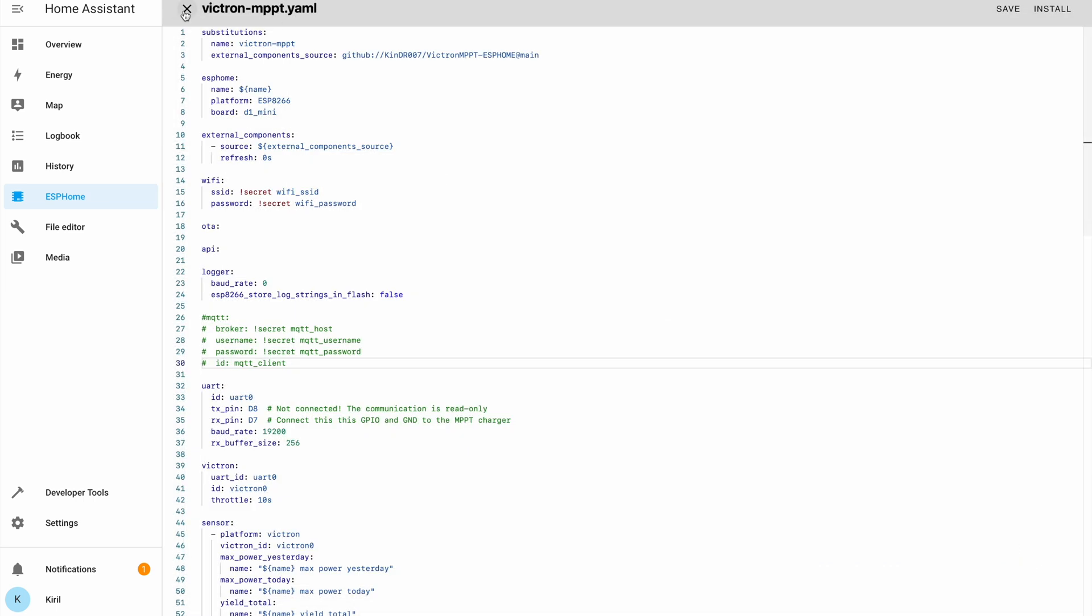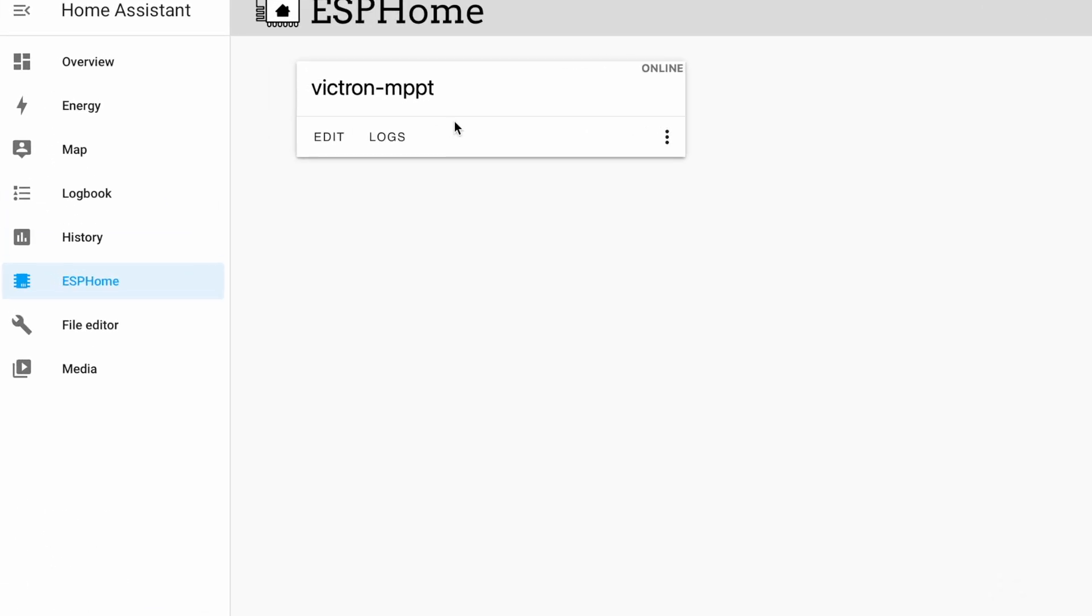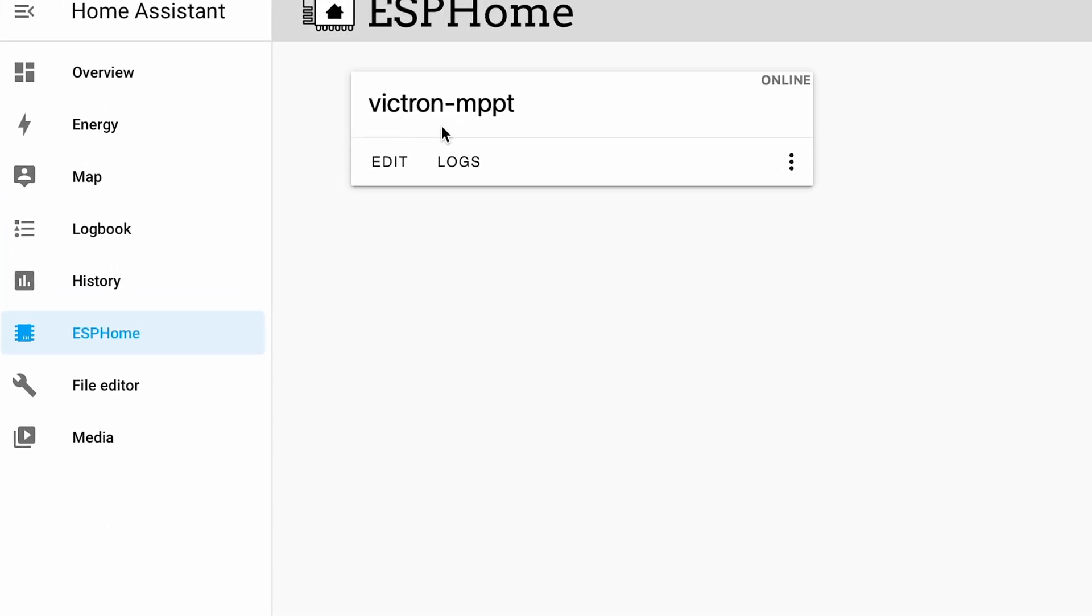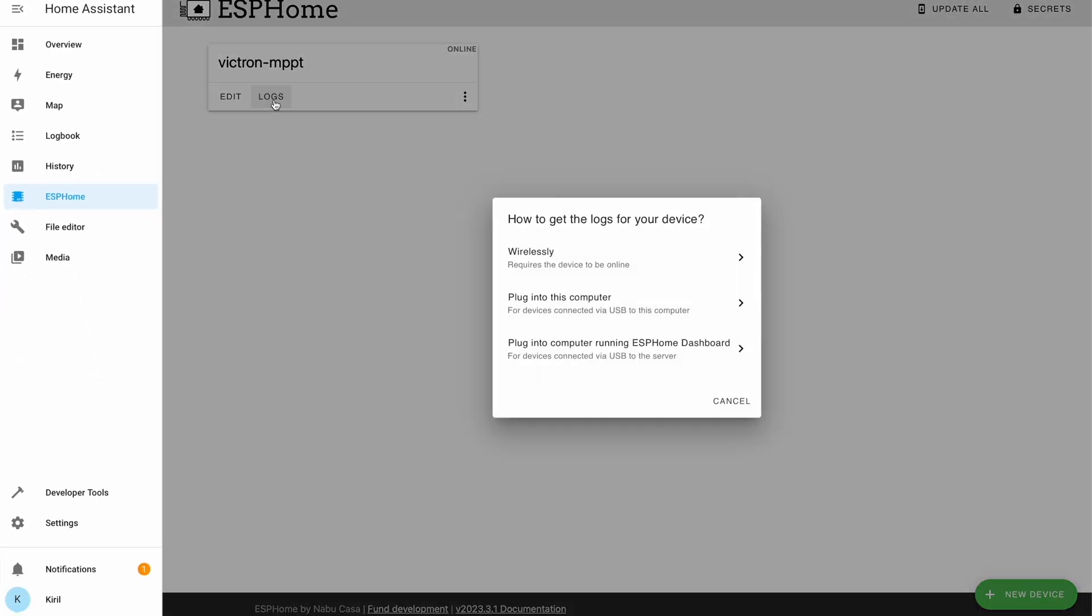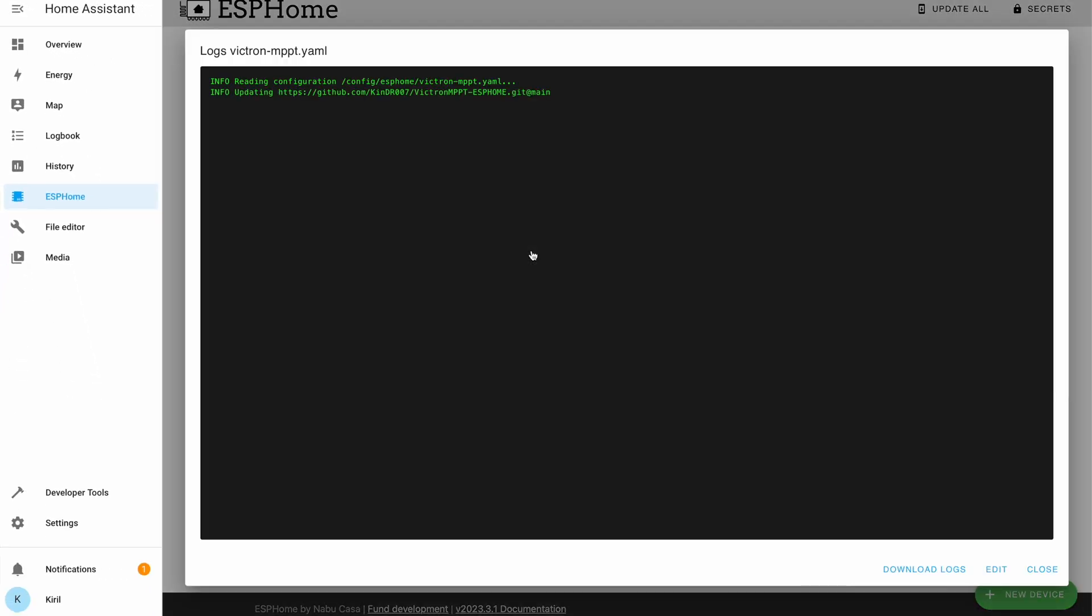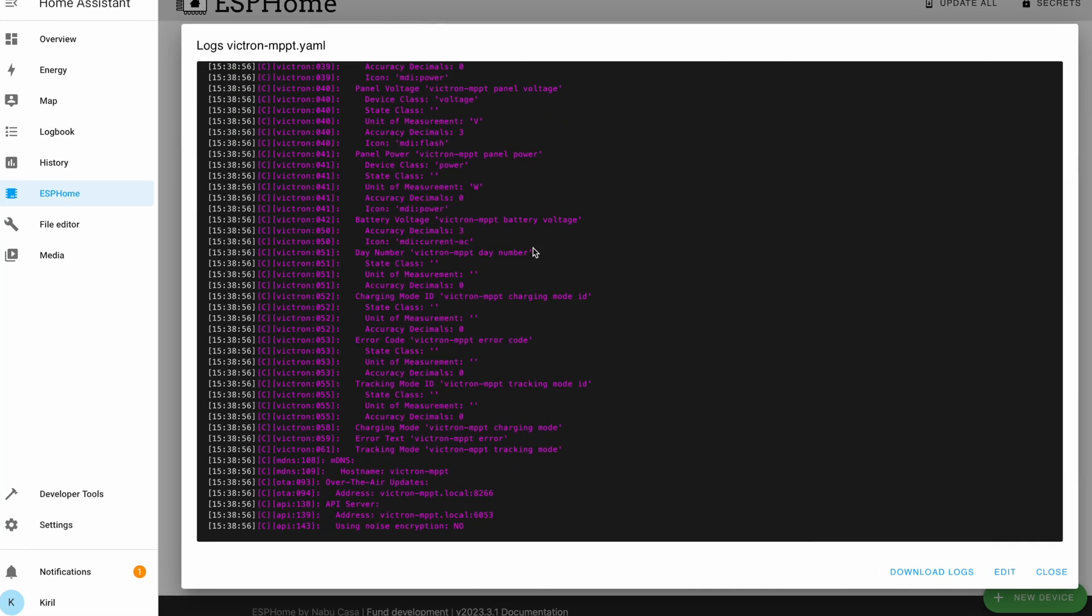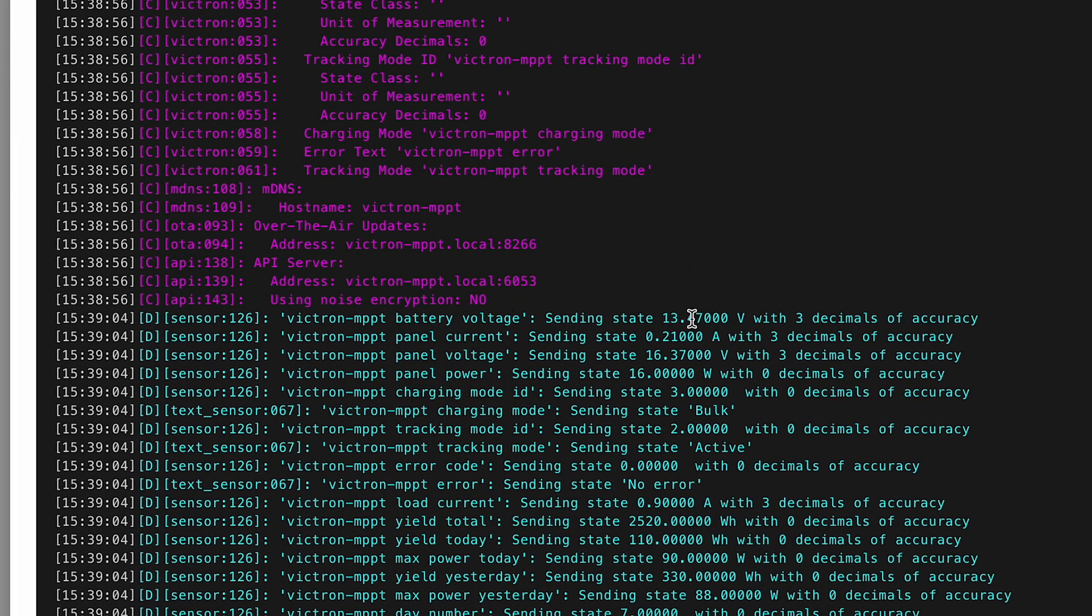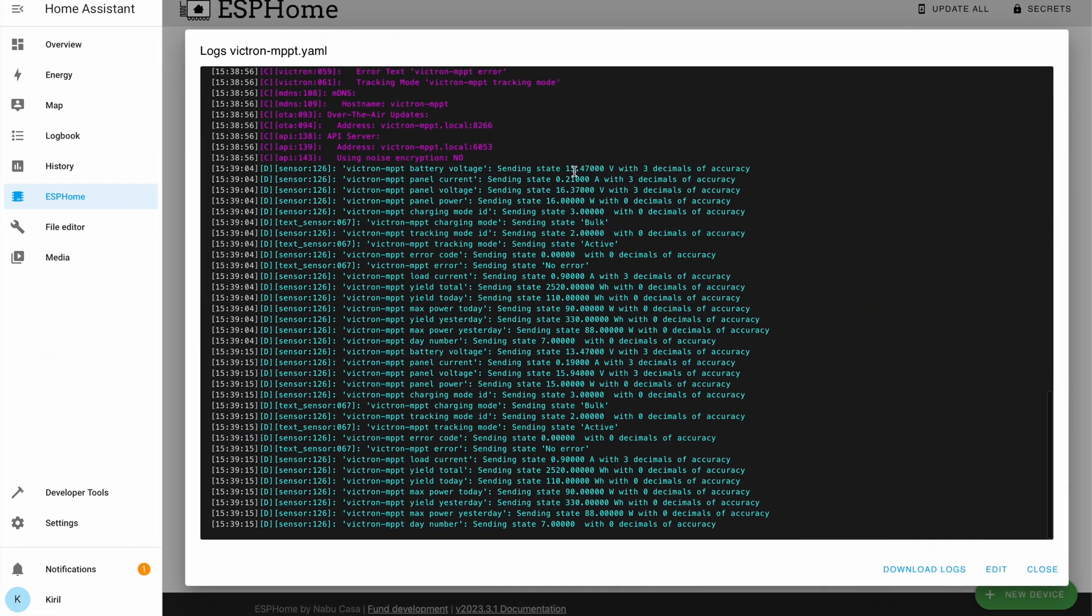I can also close this editor and my Victron MPPT device is now online. I can check the logs wirelessly because ESPHome device is already running. And as you can see, I have some readings.